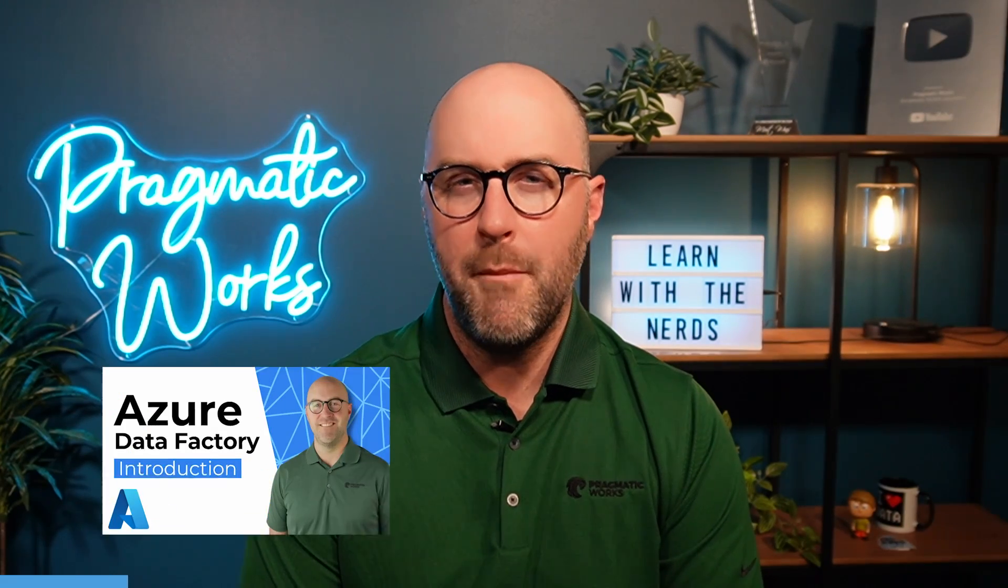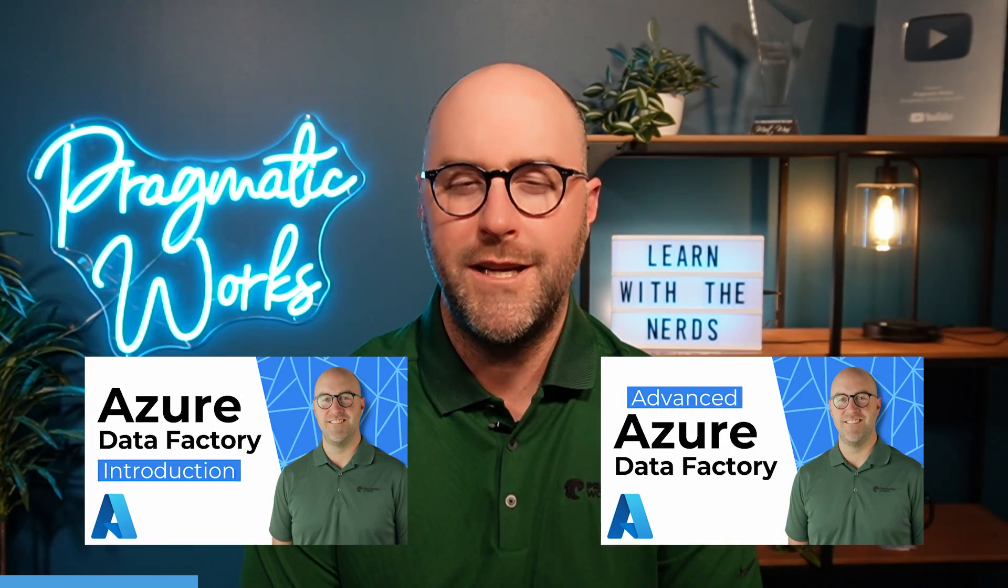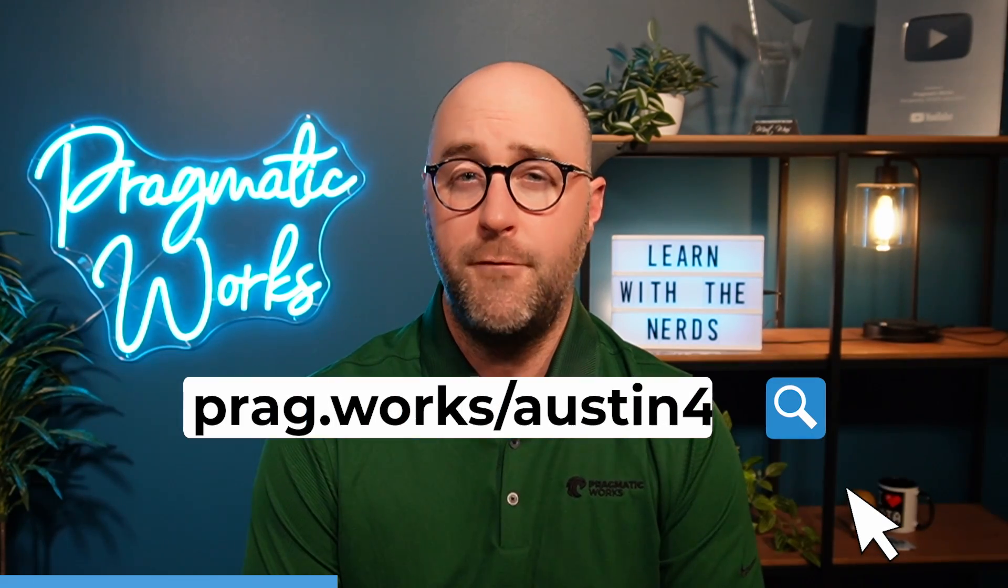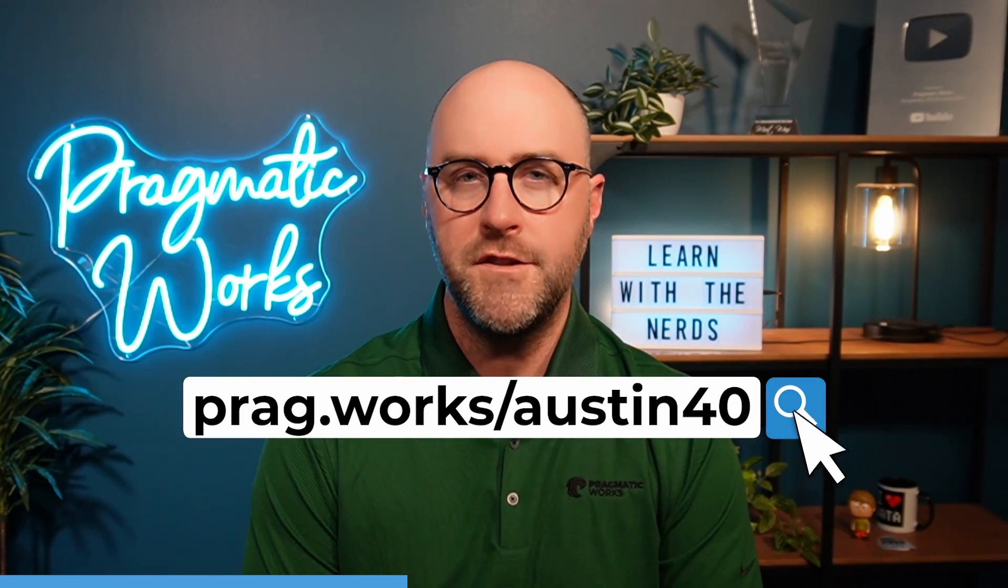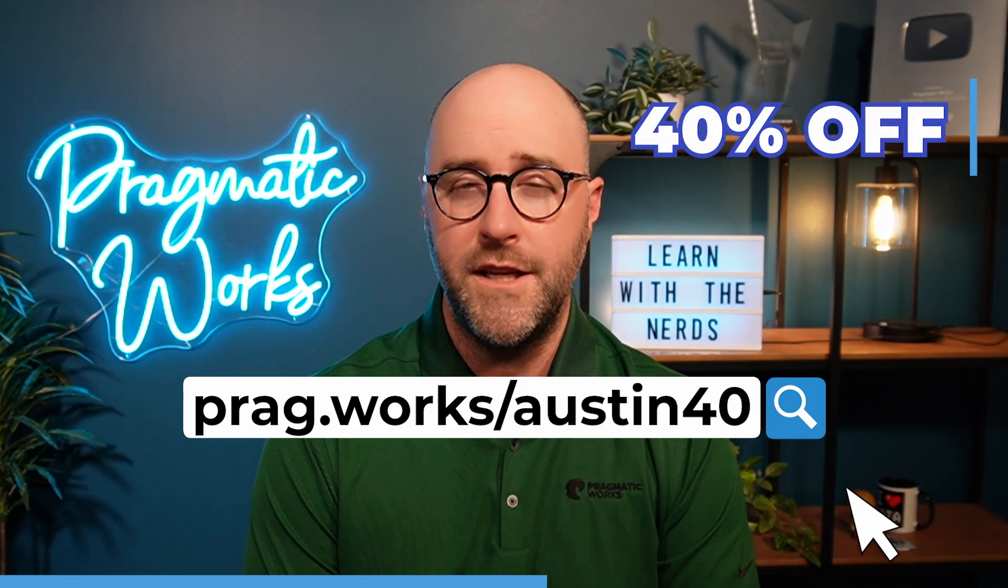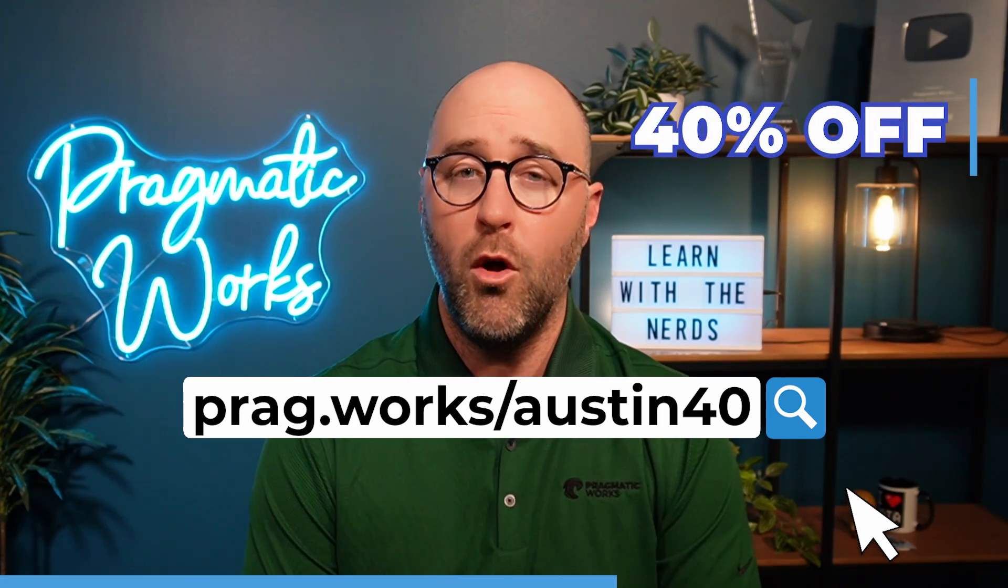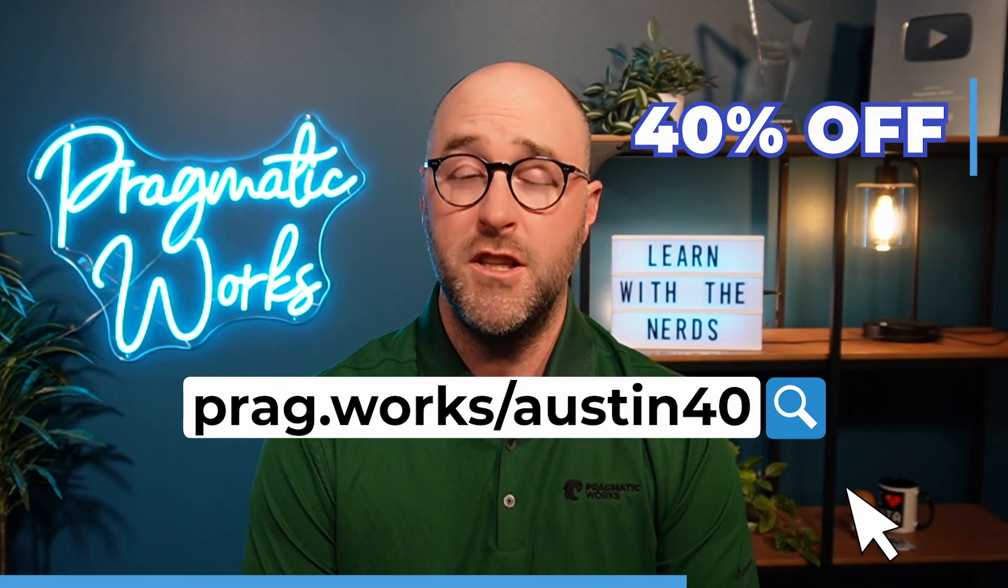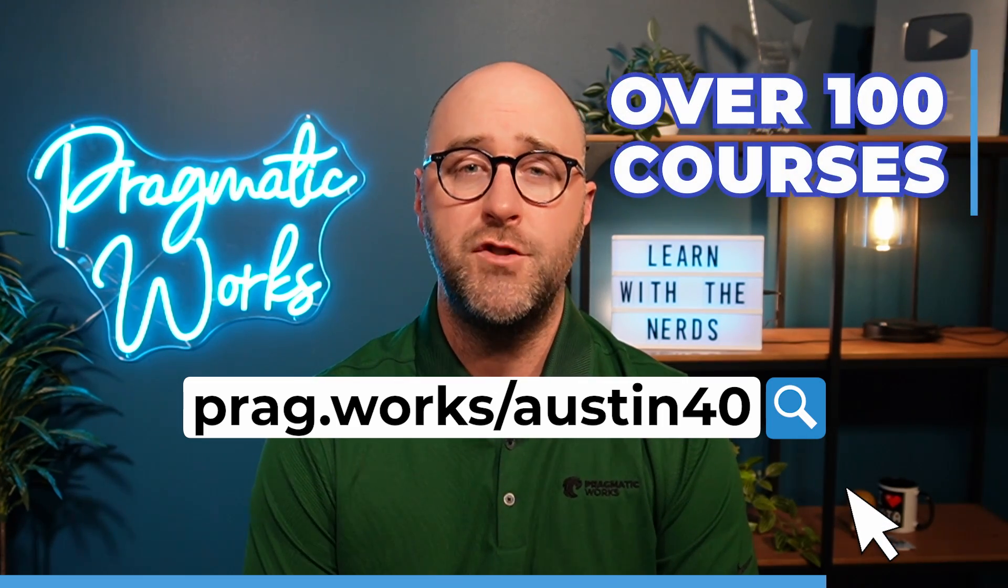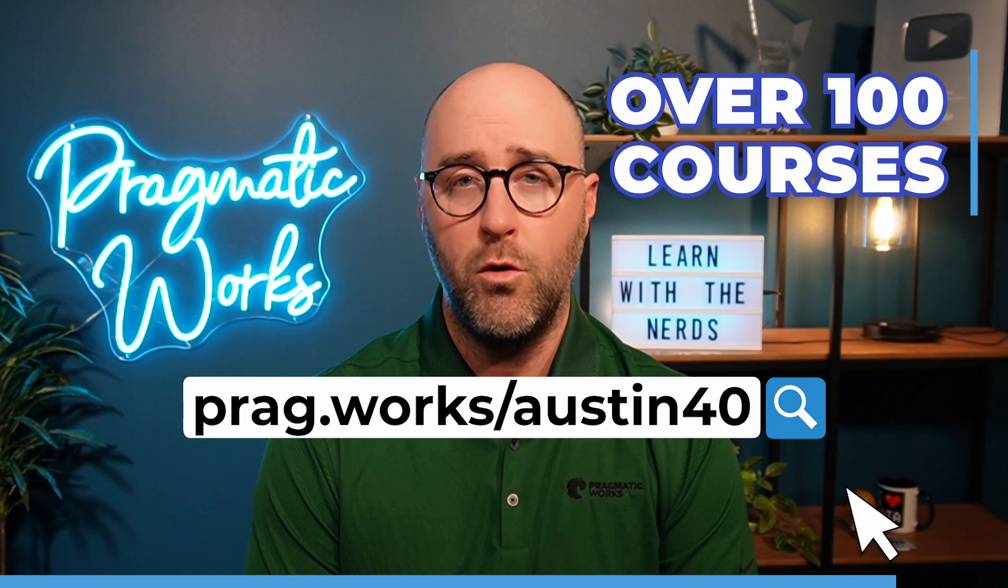Before we begin, do you want to learn more about Microsoft Fabric in Azure? Visit pragworks forward slash Austin40 and you will save 40% on an annual on-demand learning subscription where you will gain access to over 100 courses.